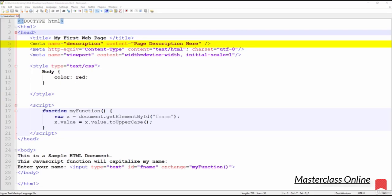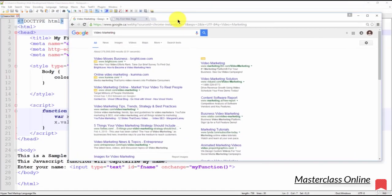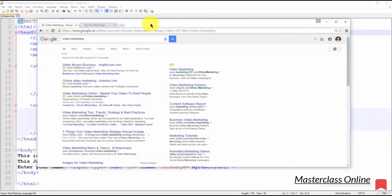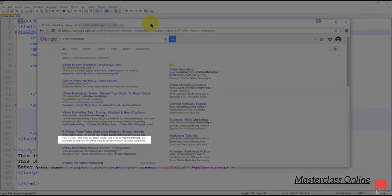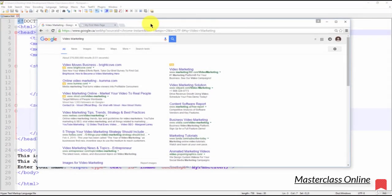It's known as the meta name description. The description is followed by the content. It's the snippet of information below the link of a search result. The meta description describes the contents of the page to the searcher. The goal of a meta description is to persuade the searcher to click through to your website. If a meta description is not provided, the search engine will automatically generate one based on the content of your page.